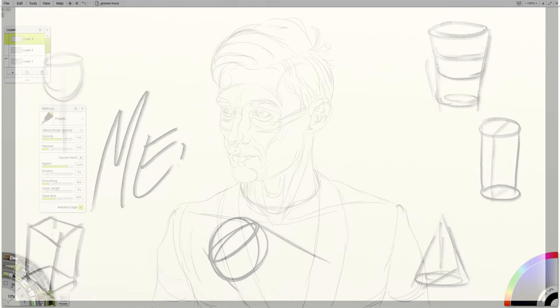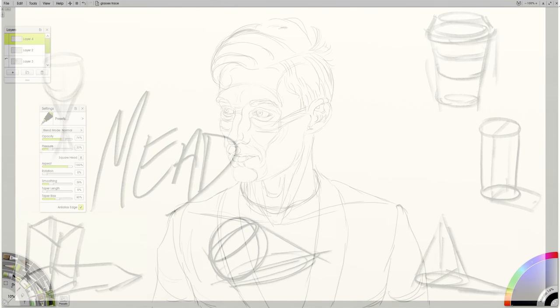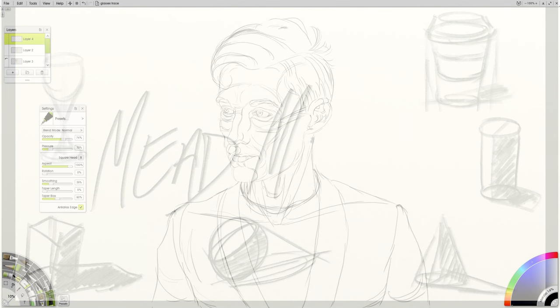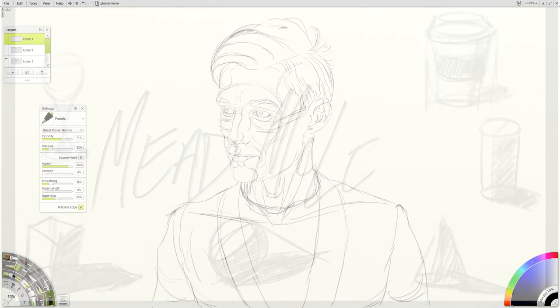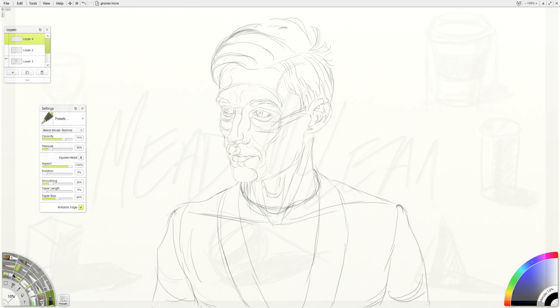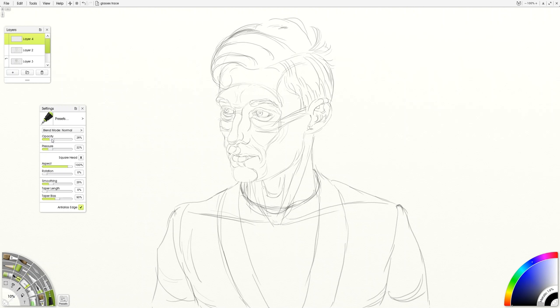Anything that we do in drawing is always going to come back to emphasizing structure. One of the most interesting ways of doing that is to use cross-hatching and cross-contour line to create that sense of depth.